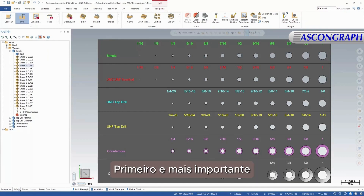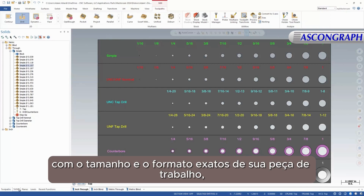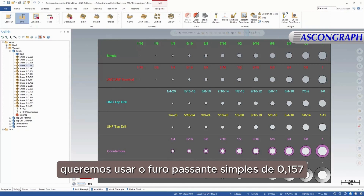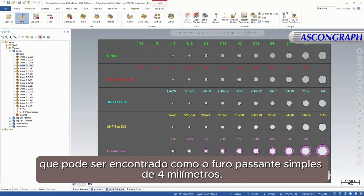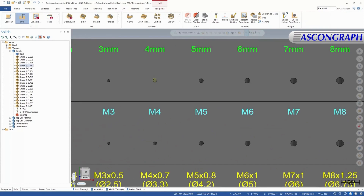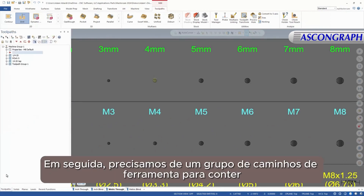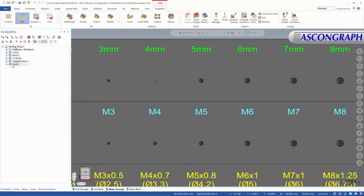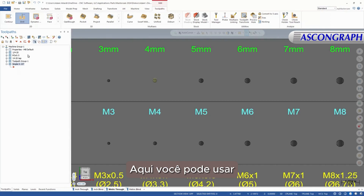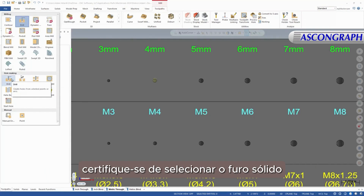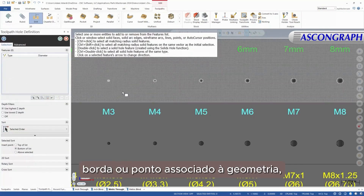First and most importantly, the library part must be modeled with solid holes of the exact size and shape of your working part. In this case, we want to use the simple 0.157 through-hole, which can be found as the 4mm simple through-hole. Next, we need a toolpath group to contain the process. Here you can use any of the hole-making specific toolpaths. When creating the toolpaths, be sure to select the solid hole, not simply the face, edge, or point associated with the geometry.